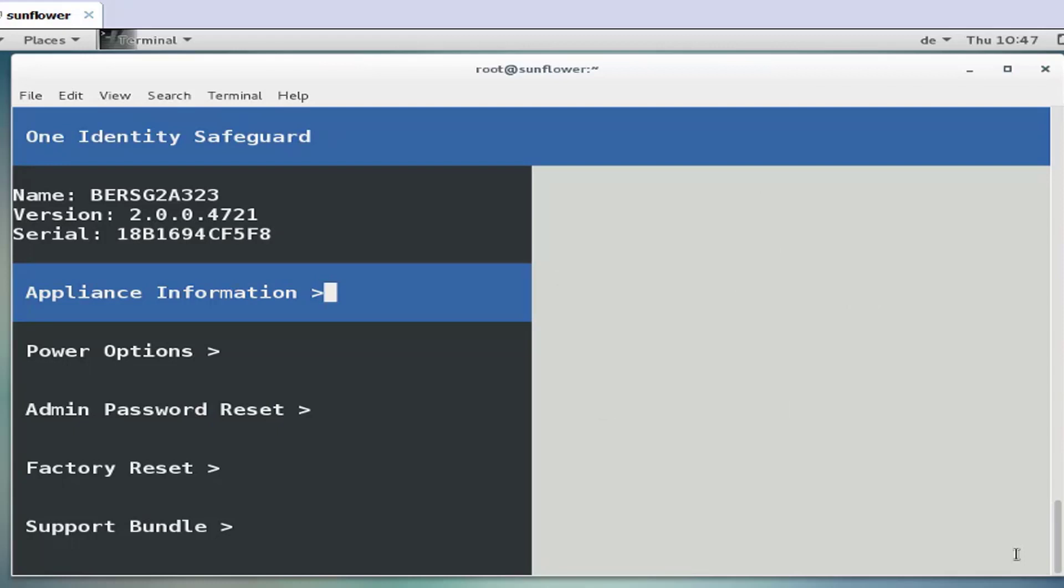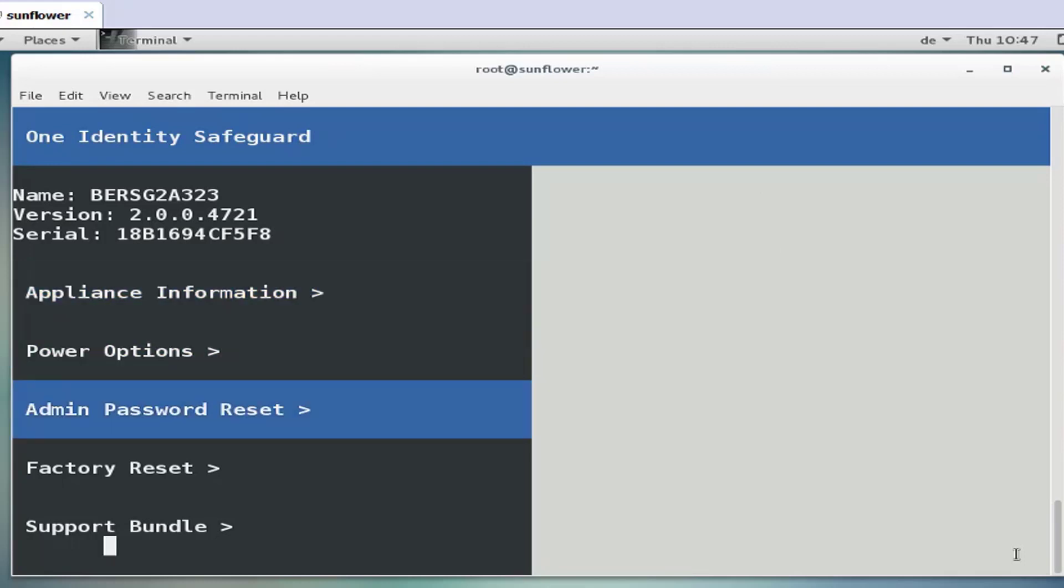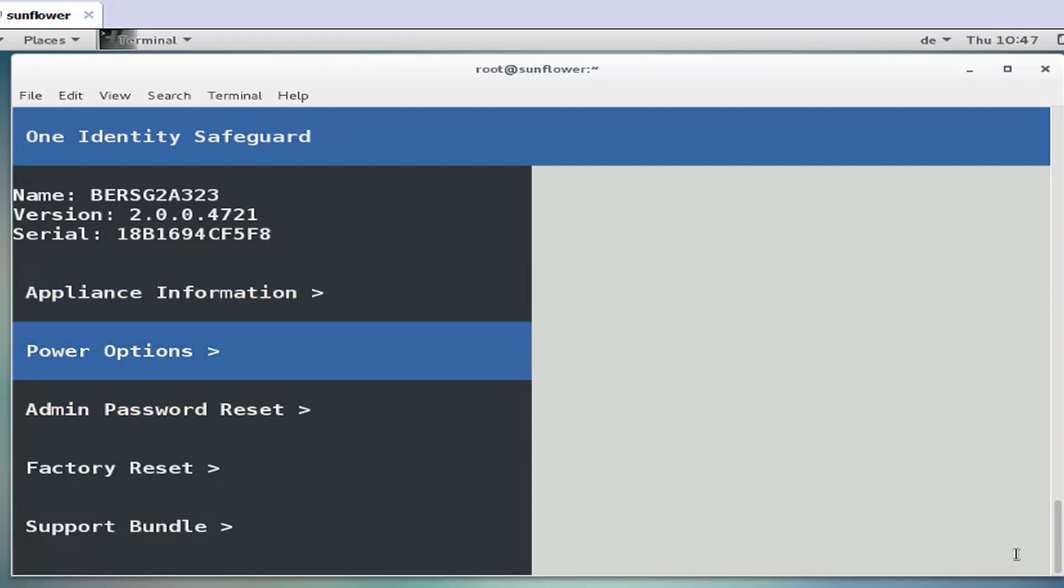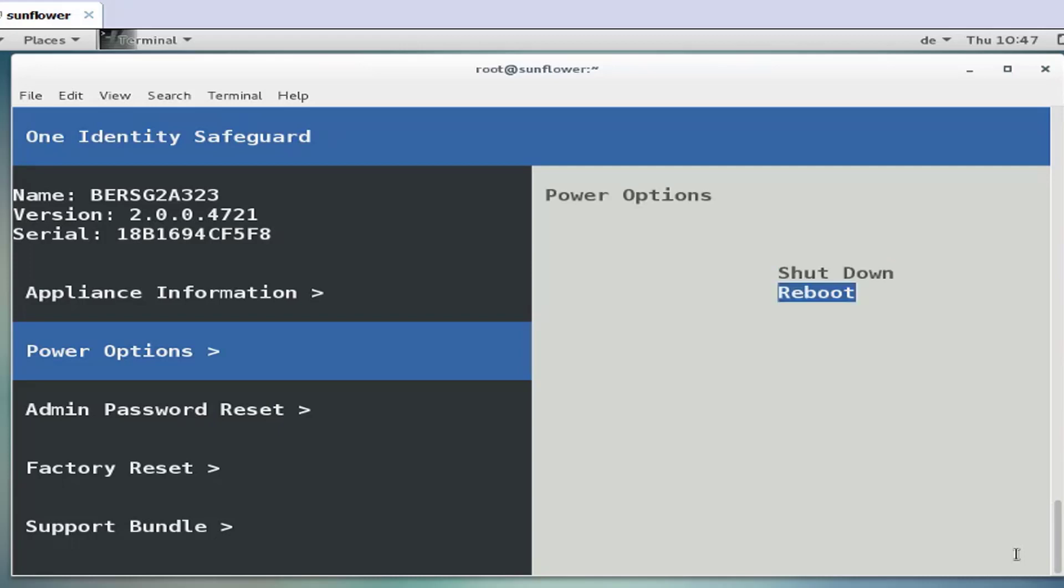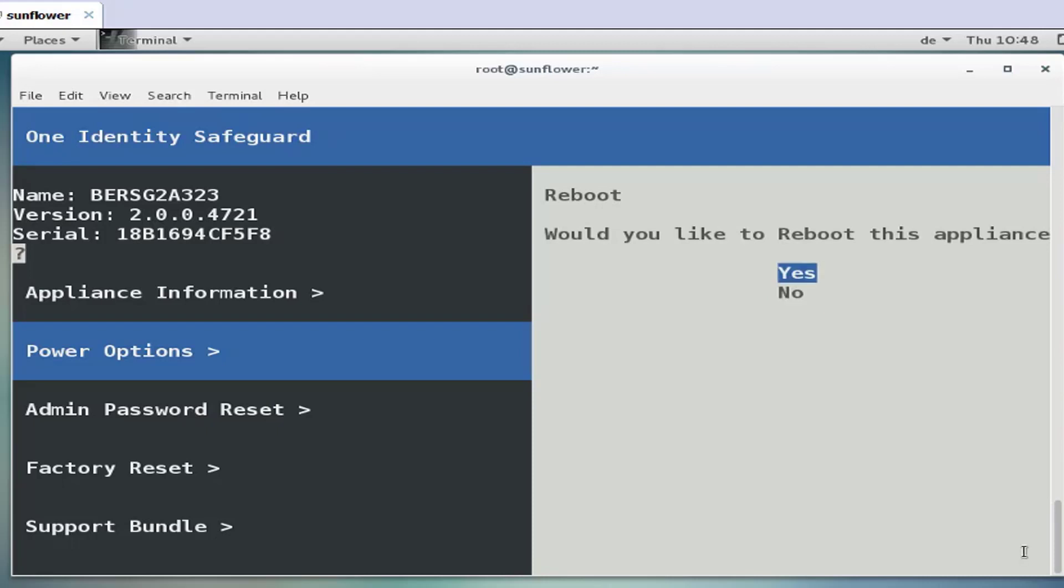To initiate the reboot select the power options in the recovery kiosk, select reboot, and after confirmation this reboot will clear the quarantine flag.